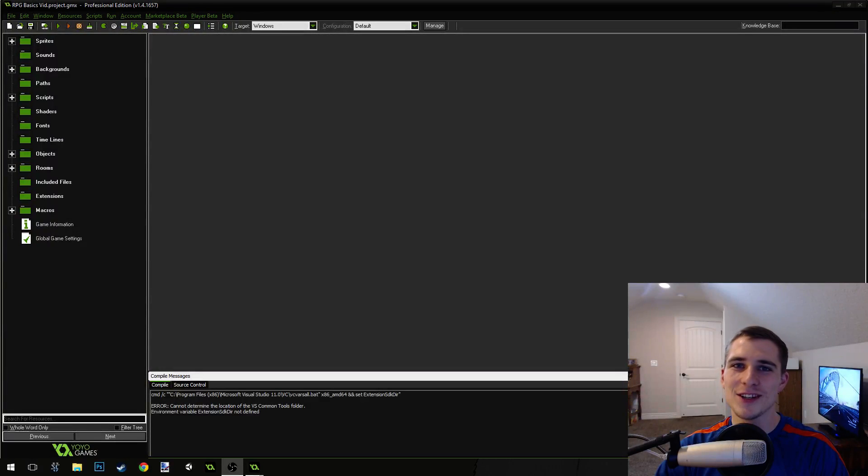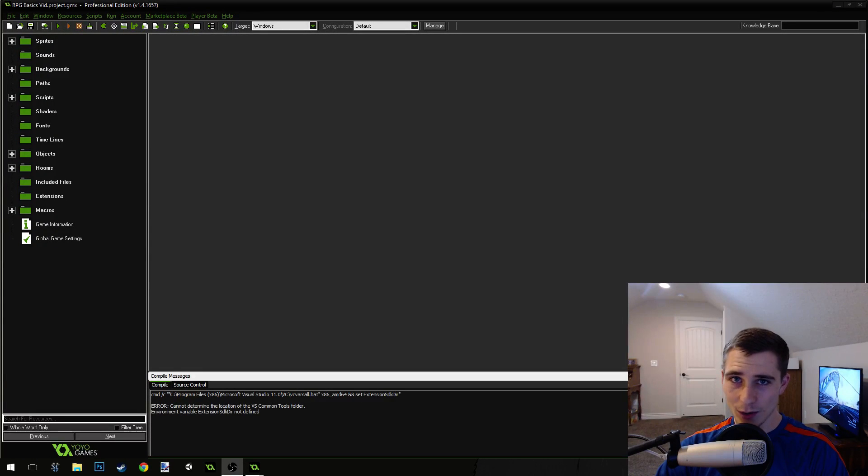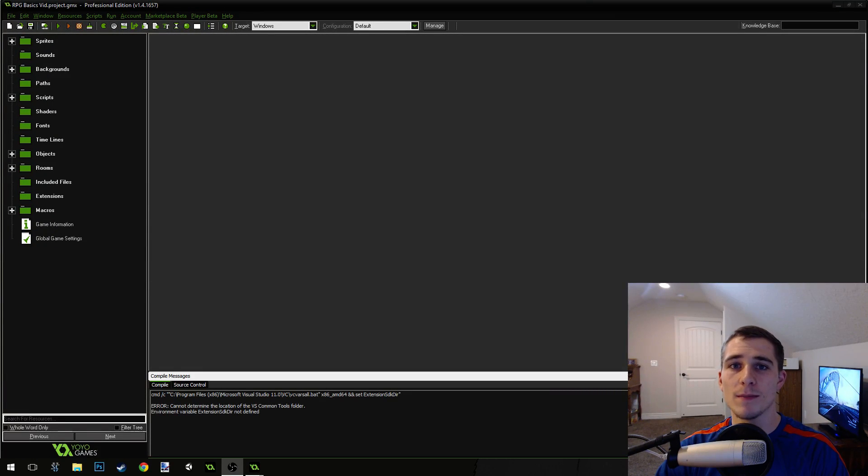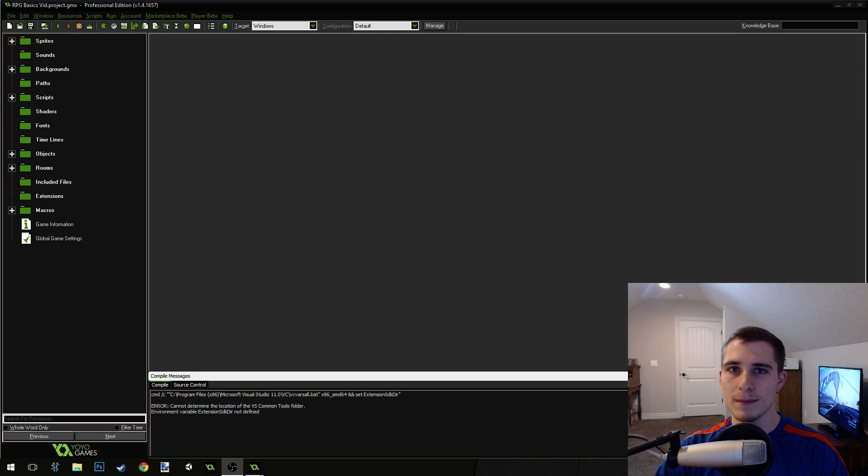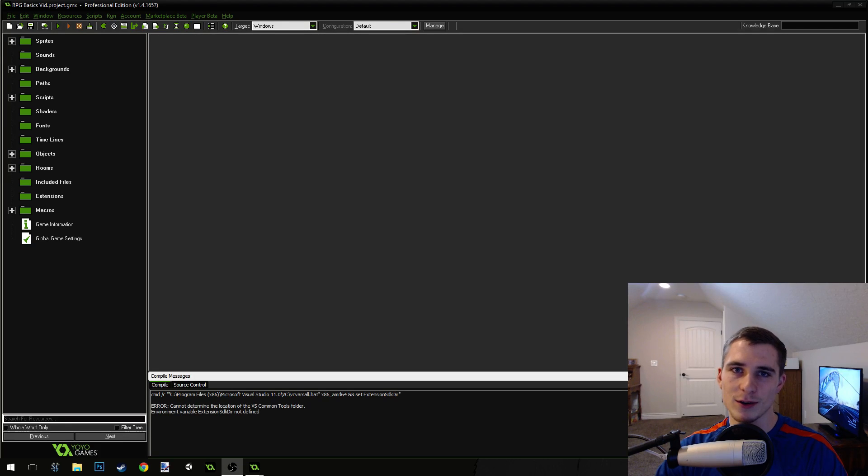Good morning, afternoon, or evening, wherever and whenever you are. My name is Benjamin and welcome to part 14 of my basic RPG Game Maker tutorial series.